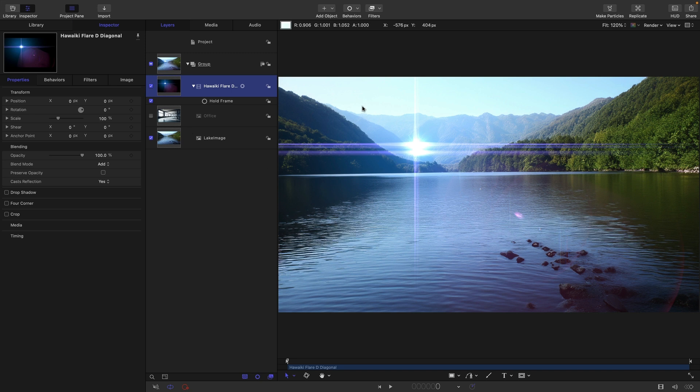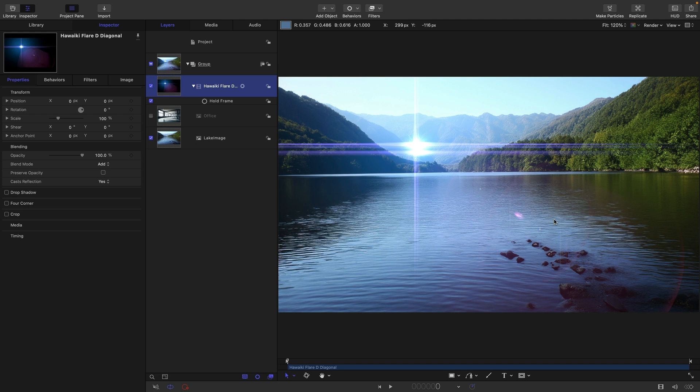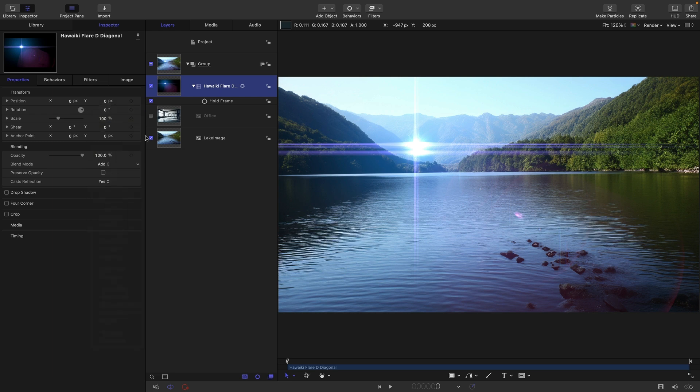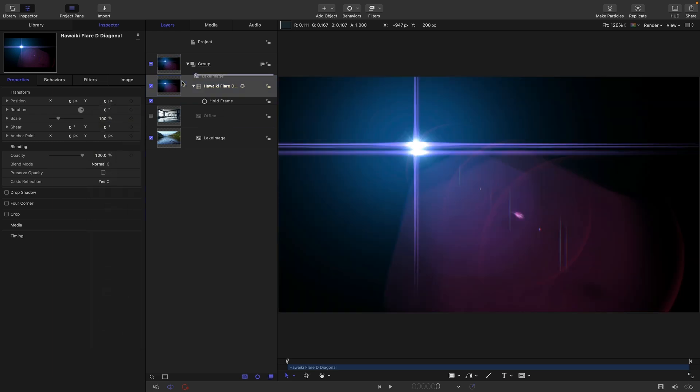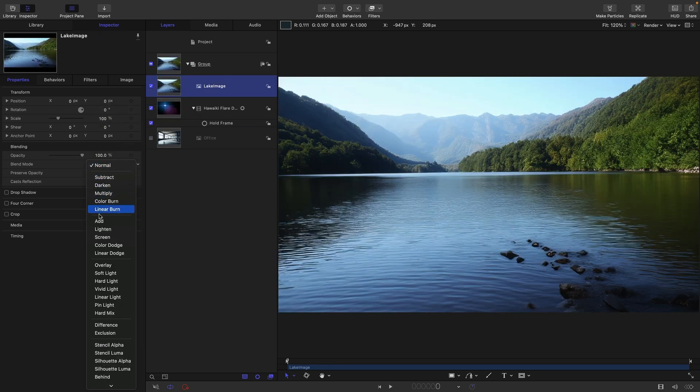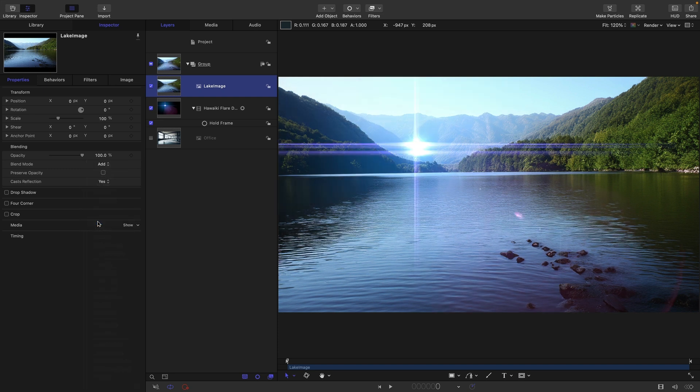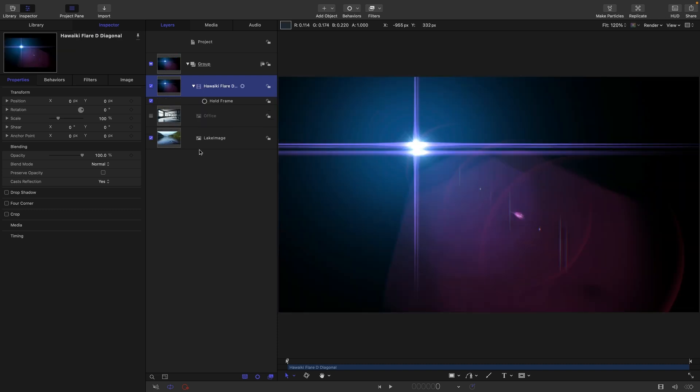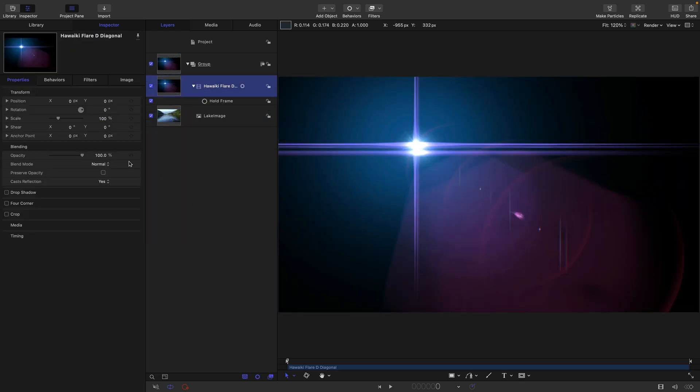And the reason for that is that the pixel values of the two layers are being added together. So wherever the lens flare is black, nothing much is happening because black is zero. And wherever you add zero to anything, you're not going to make any change. And an important thing to note here is that it is order agnostic. So if I were to put my lake above my lens flare and set it to add, we've got exactly the same result. And it's obvious why that is. X plus Y gives exactly the same result as Y plus X. But I'm just going to swap that back again because that's a bit too confusing.